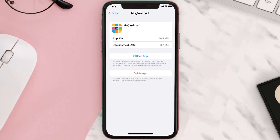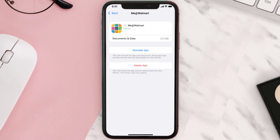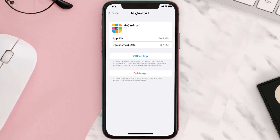Once you're on this screen, tap on Offload App and tap again to confirm. It'll take a bit for processing, and then a Reinstall button will show up — simply tap on it to reinstall the app. This should fix the issue.